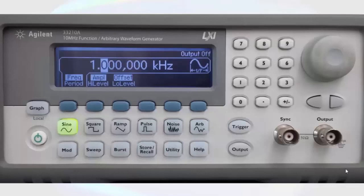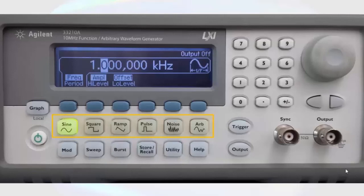The primary purpose of the function generator is to generate a variety of electrical signals. There are six different types of waves that this function generator can supply. In addition, each of these waves can be configured in a variety of ways.